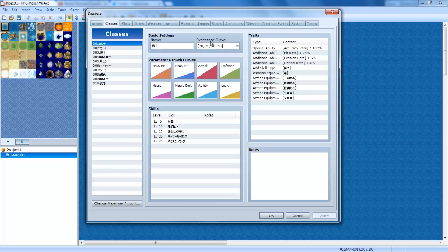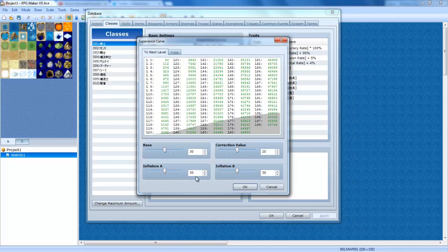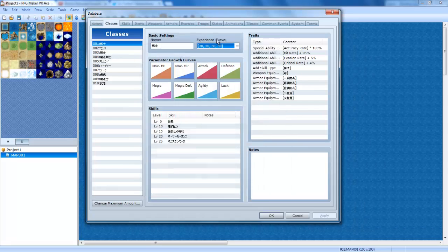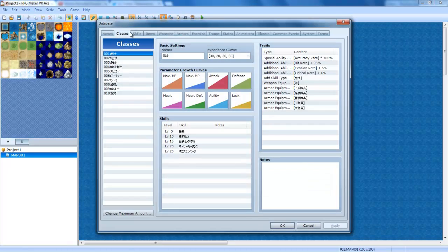This is going to be about the experience curve. Now, when you start off, you can notice that you level up really fast in your game. First, how I got here is, let me show you, just in case you're brand new. Go into the database by pressing F9 or clicking the button. Go into classes, and these are all your classes.